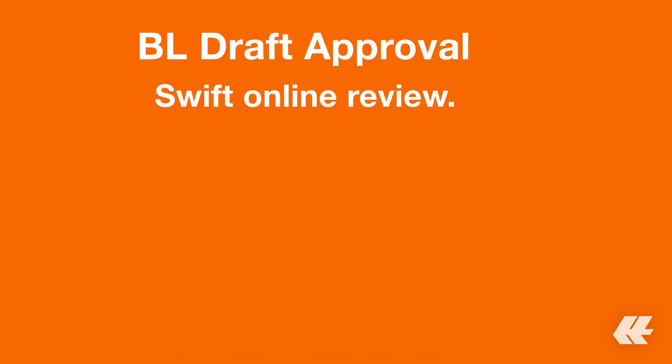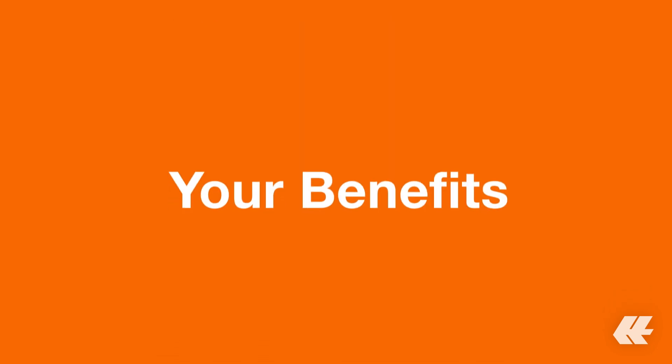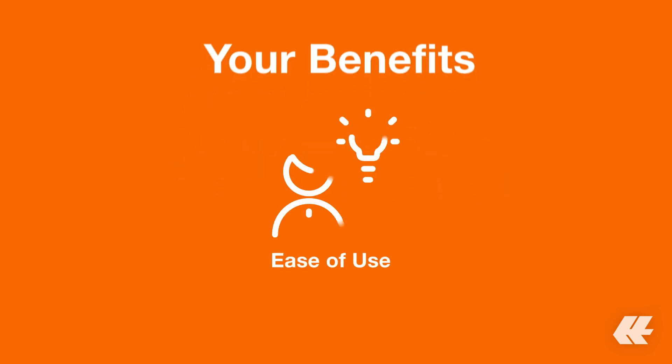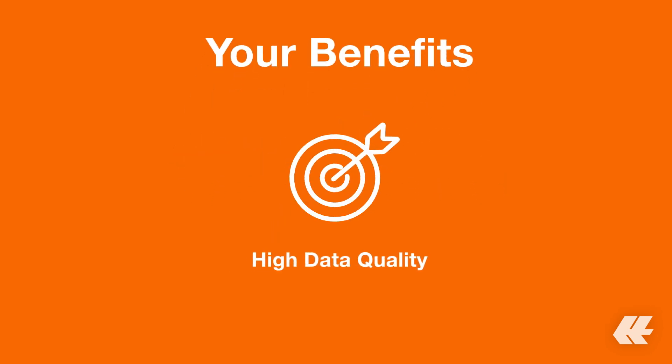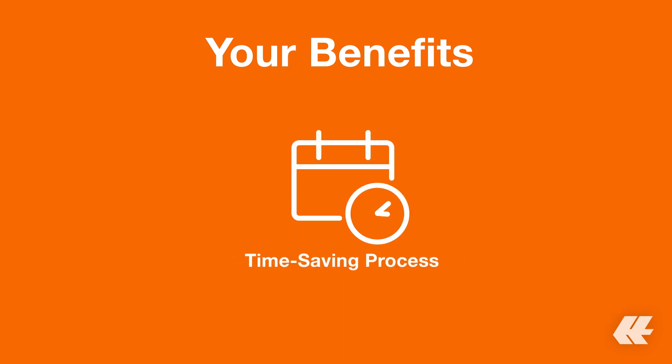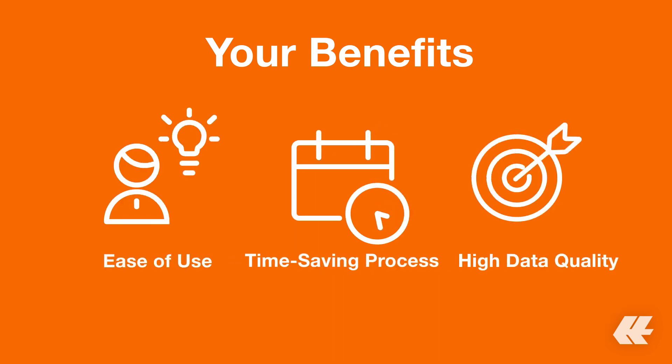With our web solution BL Draft Approval, you can now easily review and correct your bill of lading draft with just a few clicks. Our tool provides you with an efficient and time-saving approval process, and amending the BL Drafts directly online ensures the highest degree of accuracy.